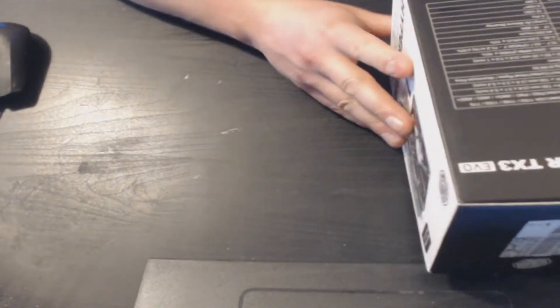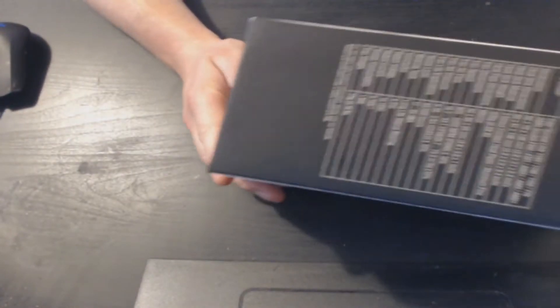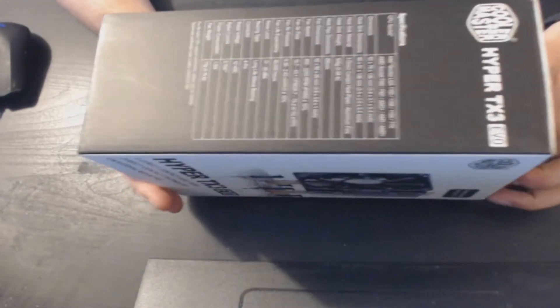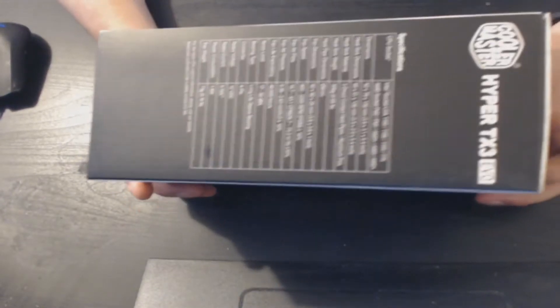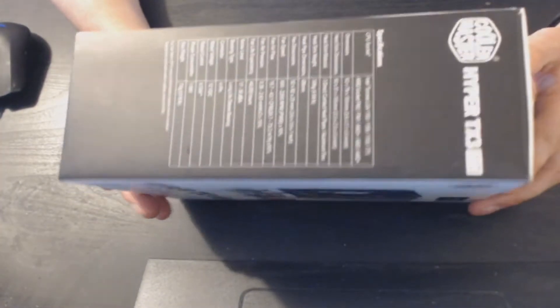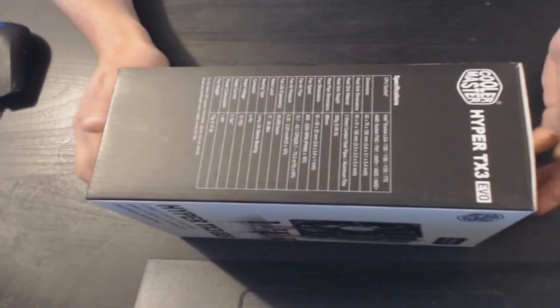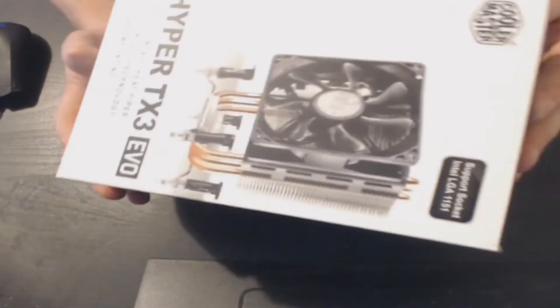All the specifications I will put in the description below. For now, let's just unbox this heatsink and take a look at what it's like.